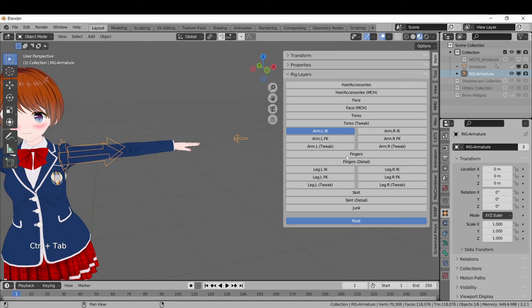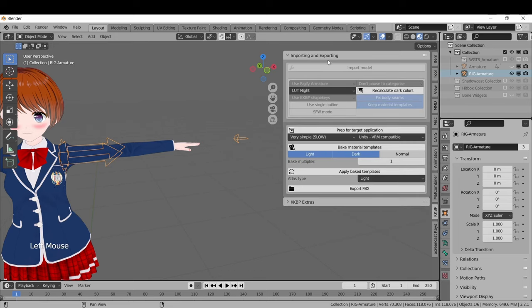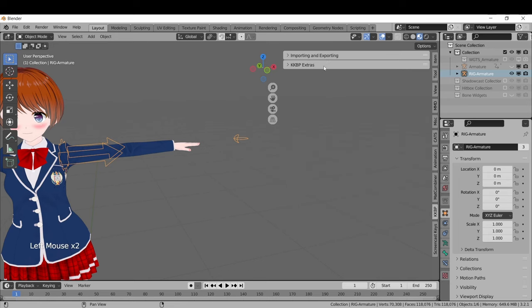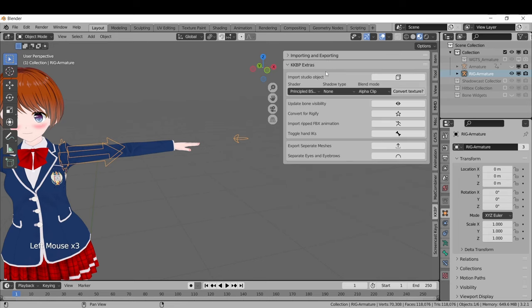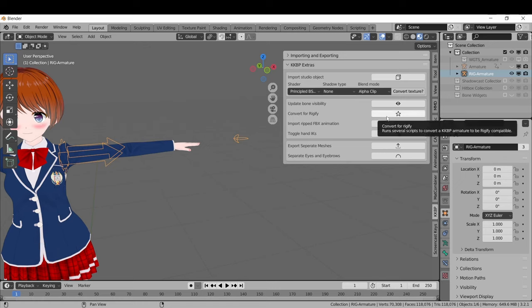You can also start off with the KKBP armature and then convert it to a Rigify armature by going into the KKBP Extras section of the panel and clicking the Convert for Rigify button.